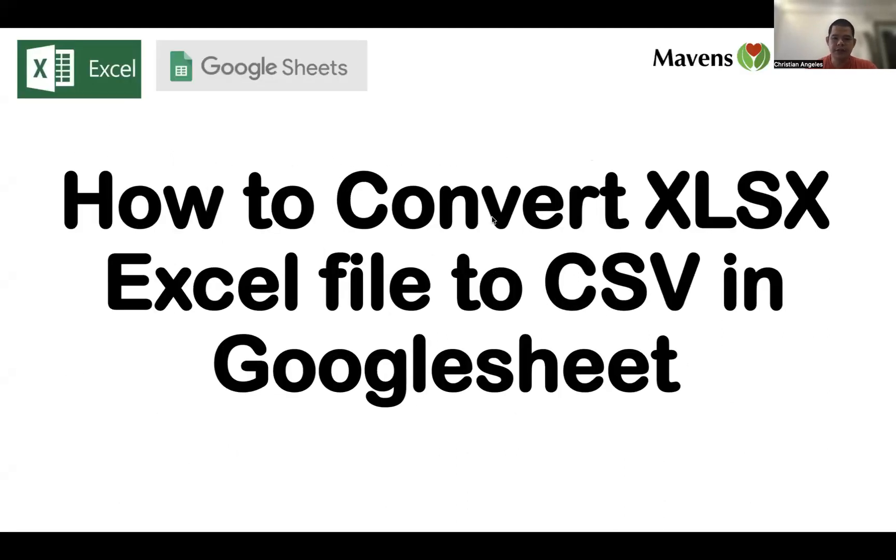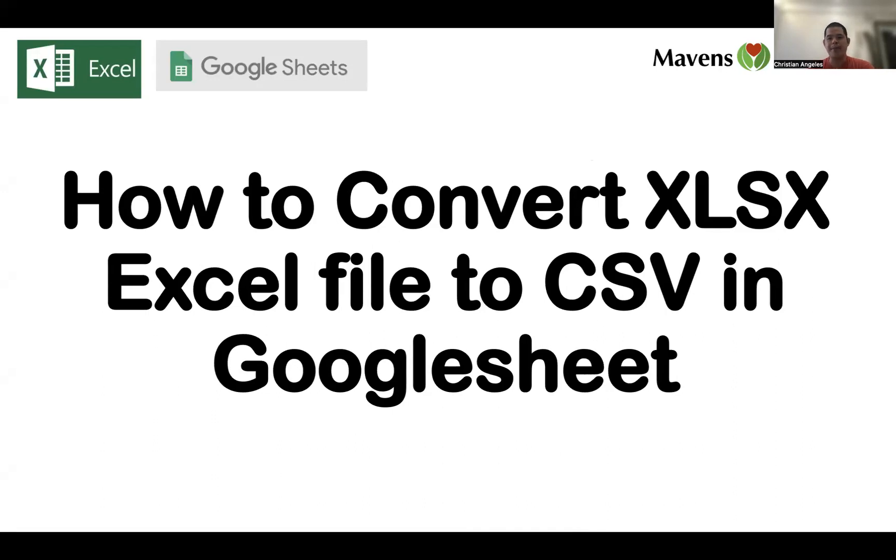Hello, this Google Sheet tutorial and Excel tutorial is brought to you by Mabens Collection, hoping to bless you every day.